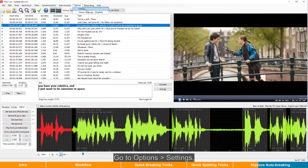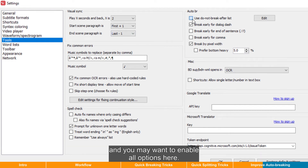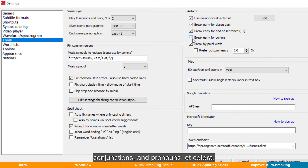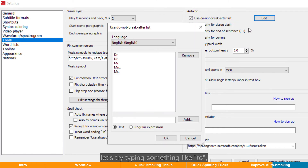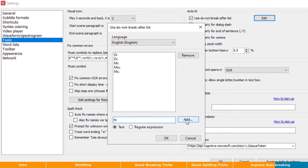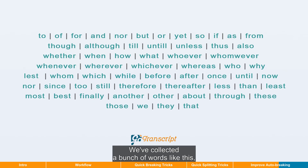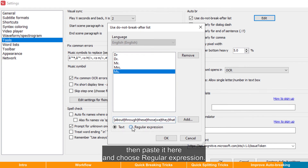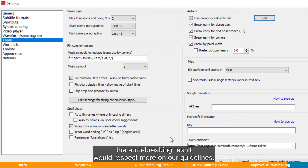Go to Options, Settings, switch to Tools, and find the auto-breaking section. Then you may want to enable every option here, considering that we often need to break before words like prepositions, conjunctions, or pronouns, etc. It will be nice to add them to the "Do Not Break After" list. So click Edit. Let's try typing something like "2," then press Add — that's the way to add values. We've collected a bunch of words like this. You can simply copy that from the video description below, then paste it here and choose regular expression. Click Add, then click OK. In this way, the auto-breaking result would respect our guidelines more.